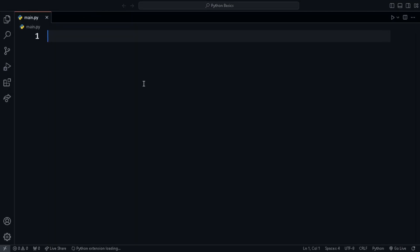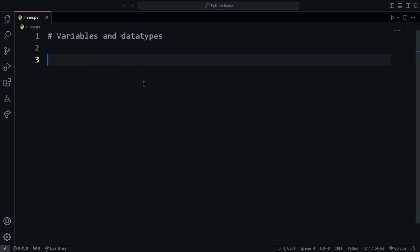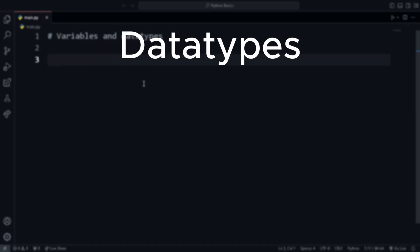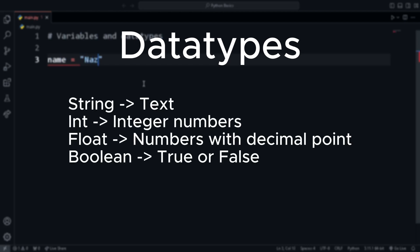Variables and Data Types. Variables are used to store data with a name and then later on, we can access the data using the name that we gave to it. There are four fundamental data types in Python. They are integers, floating point, booleans, and strings.